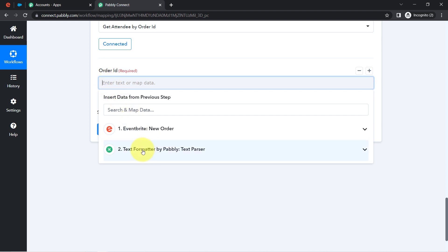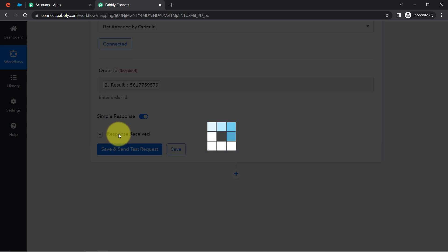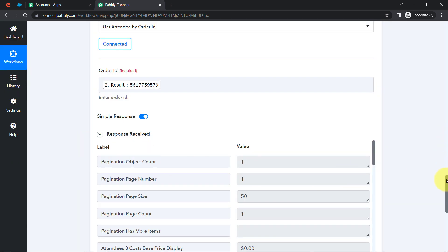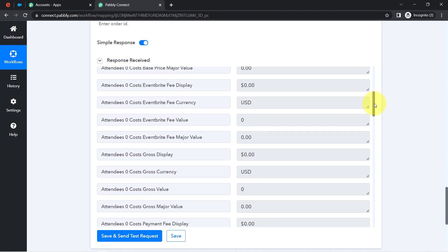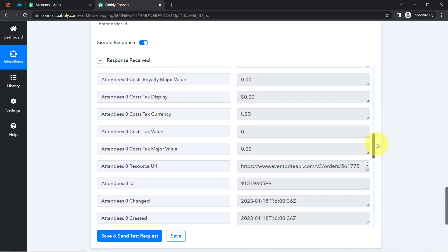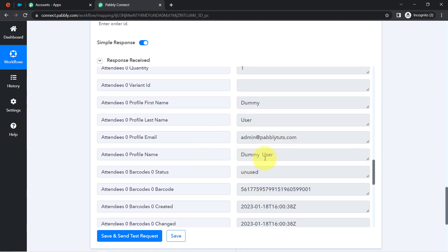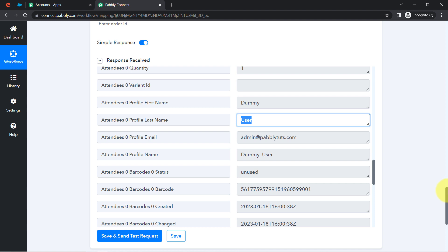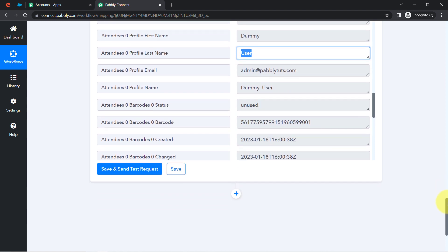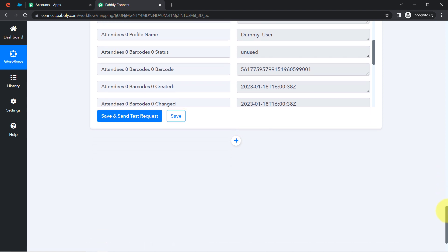I remove the dummy ID and map the correct order ID, then click Save and Send Test Request. The response has been received. Here I can see the profile name, email address, first name, and last name. The presence of this data clearly shows that our automation is working — the connection between Eventbrite and Pabbly Connect is working fine.